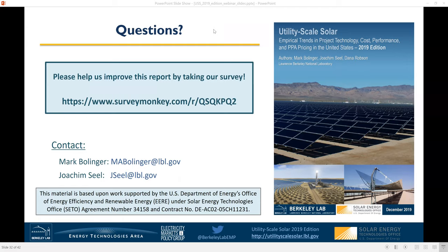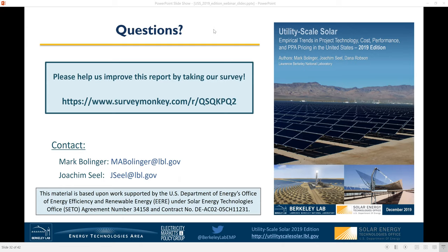Someone was asking for the comparison of installed costs for wind and solar — was that including PTC or based on hardware only, and did it include substations or just the generation equipment? I did not show any wind installed cost data, so this question is probably referring to the PPA price comparison between wind and solar. Those PPA prices do reflect the receipt of the PTC for wind and the ITC for solar, and they presumably reflect all costs incurred by the project. This is really the way that these projects will earn their revenue, and so they need to take all costs into account when negotiating their PPA price.